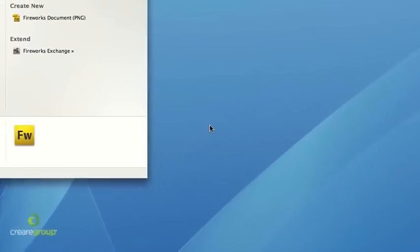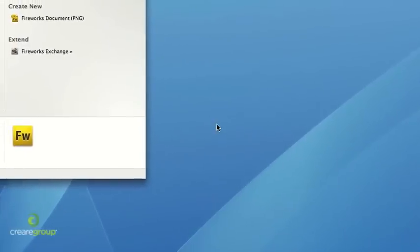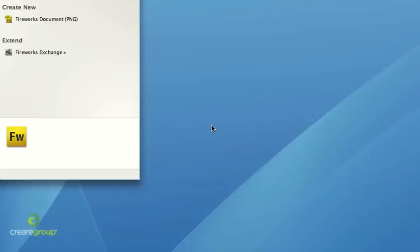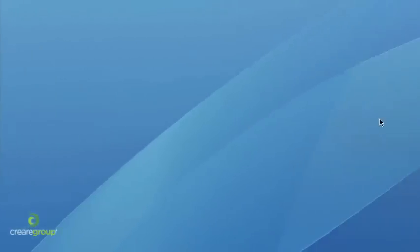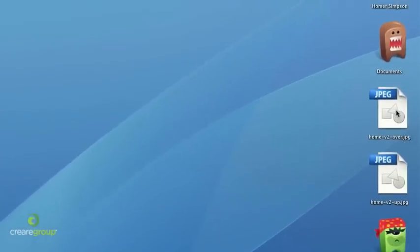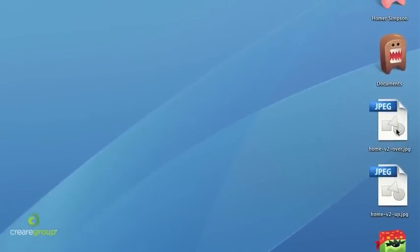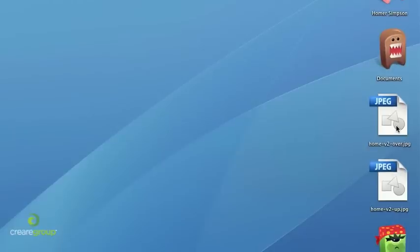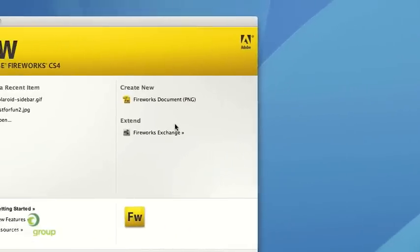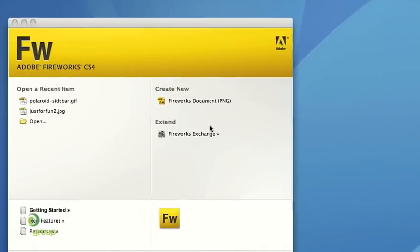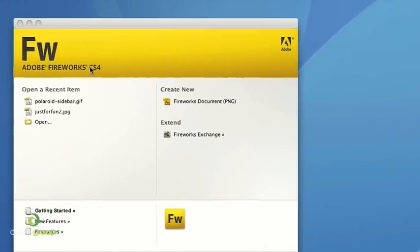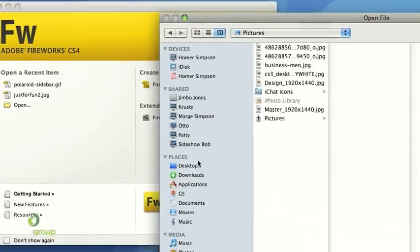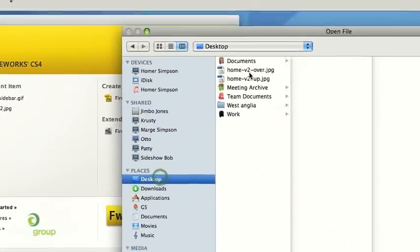Welcome back to part two of our web design tutorial on building a prototype website. So by now you should have two JPEG files, an upstate and an overstate as per the previous Photoshop part one. So what we're going to do is open Fireworks and then we're going to open the two JPEGs that we've created. I'm going to open them both at the same time.